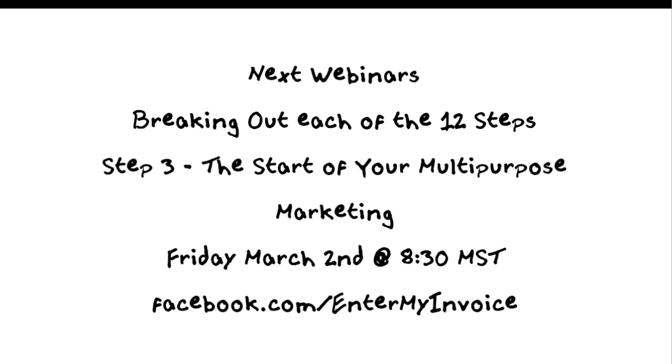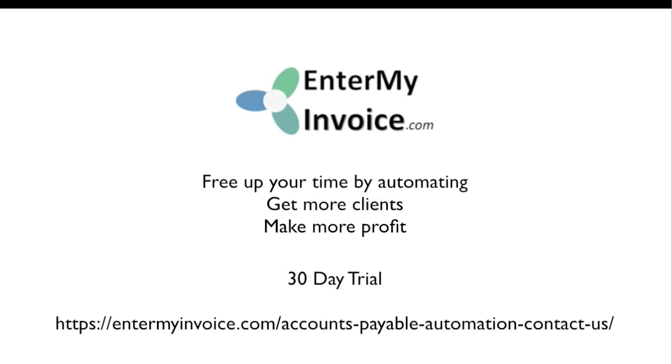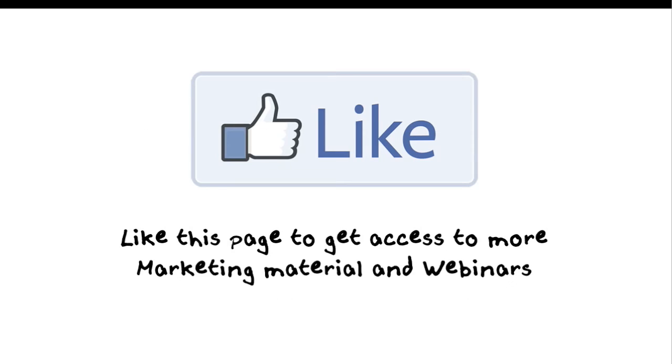The other thing too is the next webinar is we're going to really start talking about how to multi-purpose your marketing and get it out to the world. That's going to be on Friday March 2nd at 8:30 Mountain Standard Time. Just show up to facebook.com enter my invoice and you'll see it there. If you're watching this on my Facebook page, like the page. If you want to find out when I have certain marketing stuff coming up for bookkeepers, accountants, or just general people in the area, go to facebook.com forward slash enter my invoice all one word and like our page and you'll be notified when events are going up.